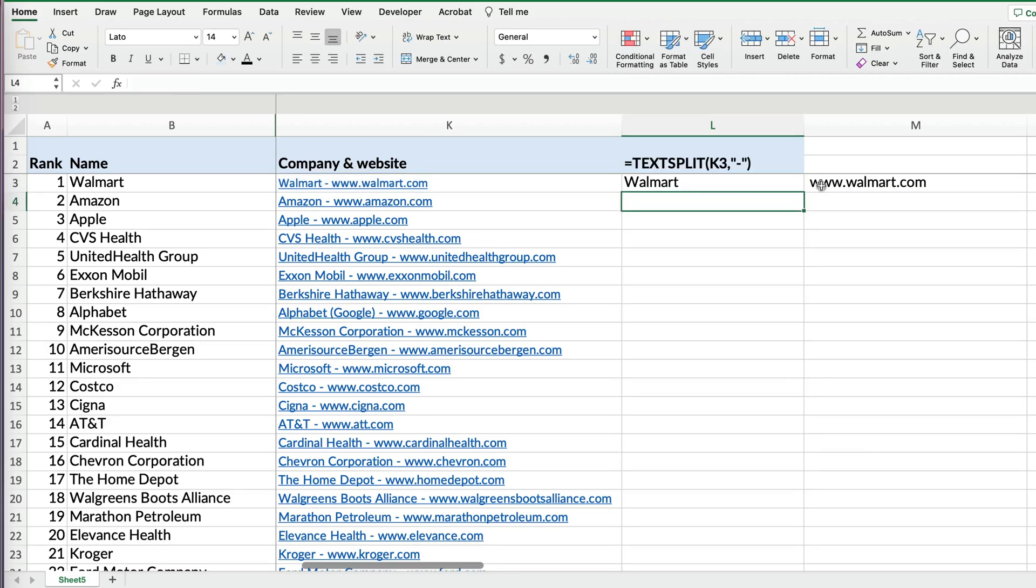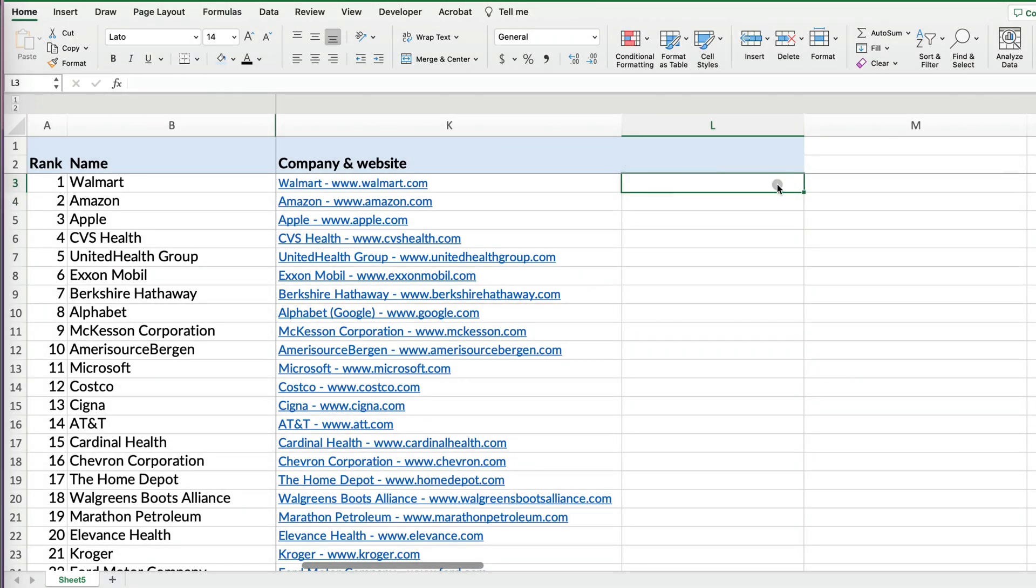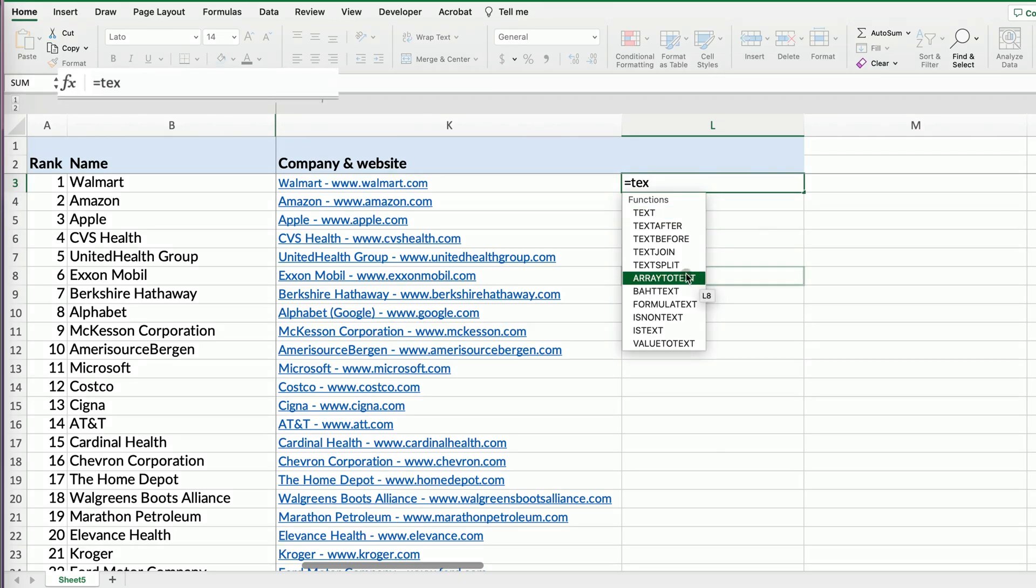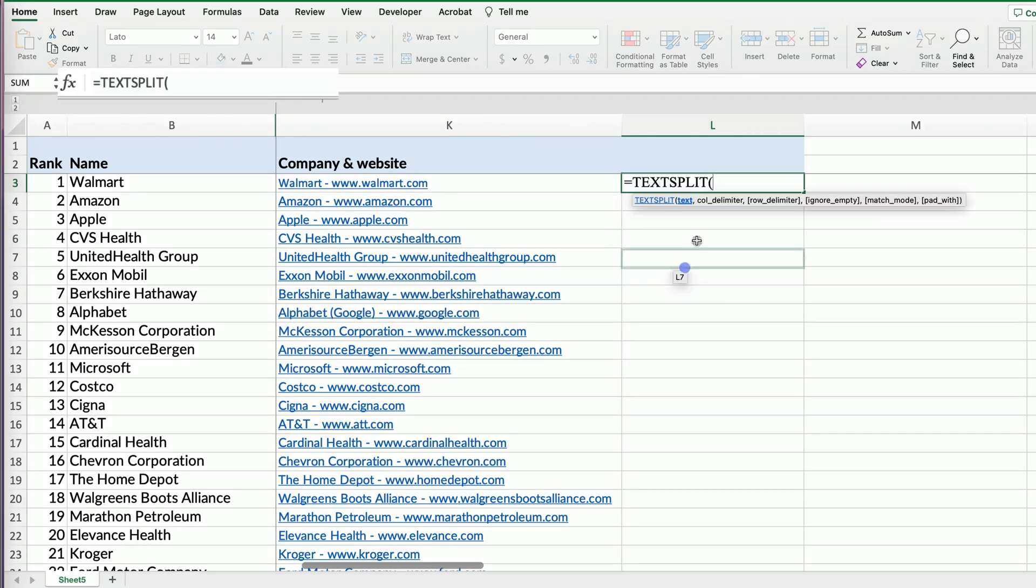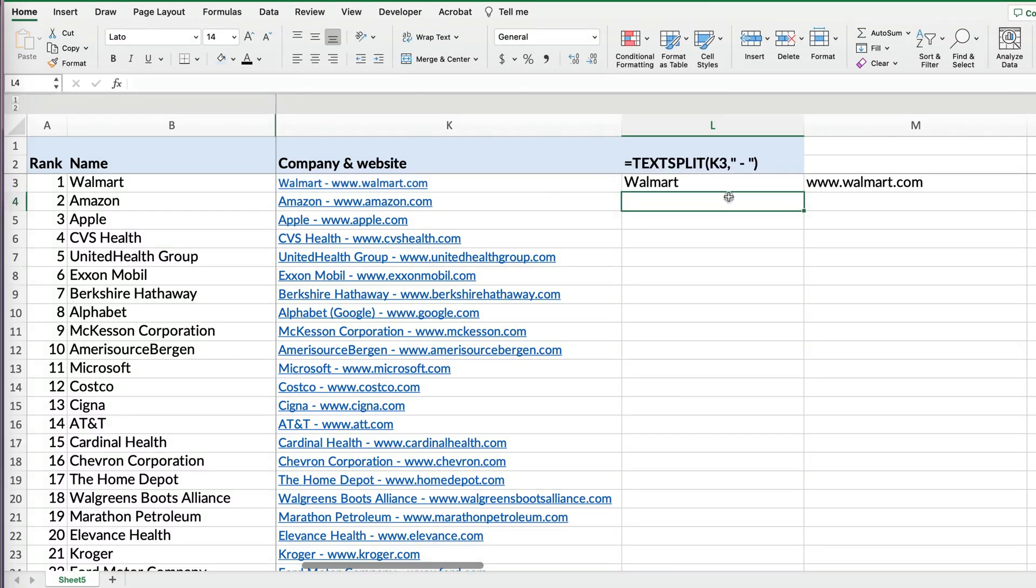What happens is there's a space before the website, so that's not the way to do it. You actually have to do text split, and any spacing that you have in your delimiter you want to include it. So quotation mark, and now I'm going to say space dash space, and quotation mark and close it. And now you can see that it's split my website and my company nicely.